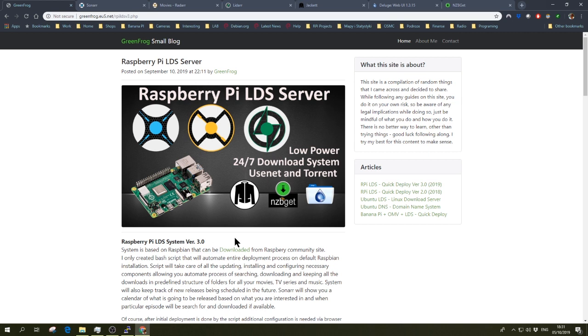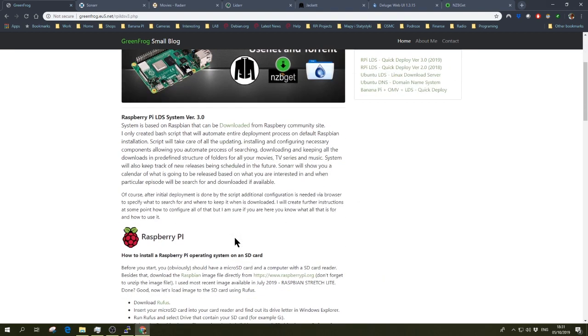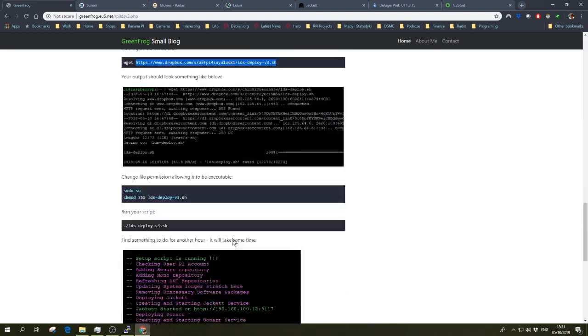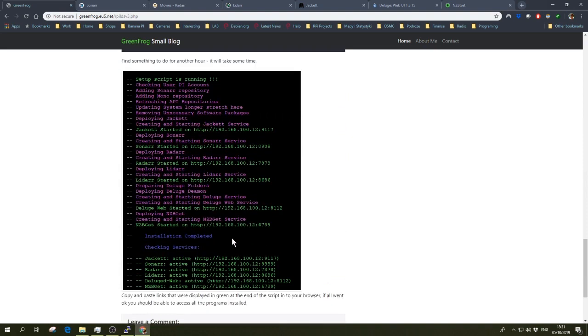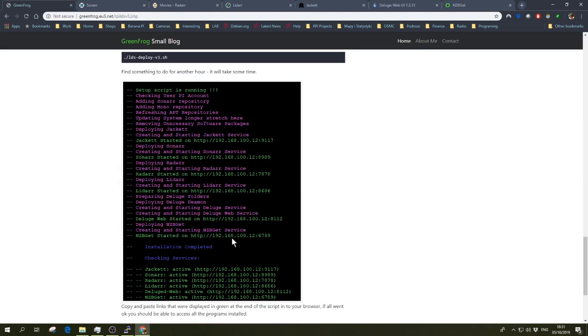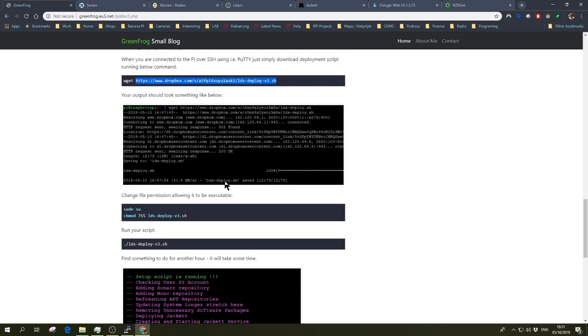It was tested on the Raspbian Buster that was released in September. I created the script about two or three weeks ago and tested it for a while. Everything seems to be working, so if you want to have the services deployed automatically by the script, just simply load the Raspbian system on the SD card.